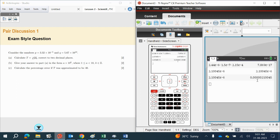I'm going to have a go at this question on the graphing calculator — the exam style question. We've got the two numbers P and Q. We need to calculate T and then give it in two decimal places. We're going to take that answer and write it in standard form or scientific form, and then calculate the percentage error using T. I'm reading the whole question through to see how many times I'm using P and Q. I'm only going to use them once, but I'm going to use T a couple of times, so I'm going to save that value and use it later. So I plan my strategy through.